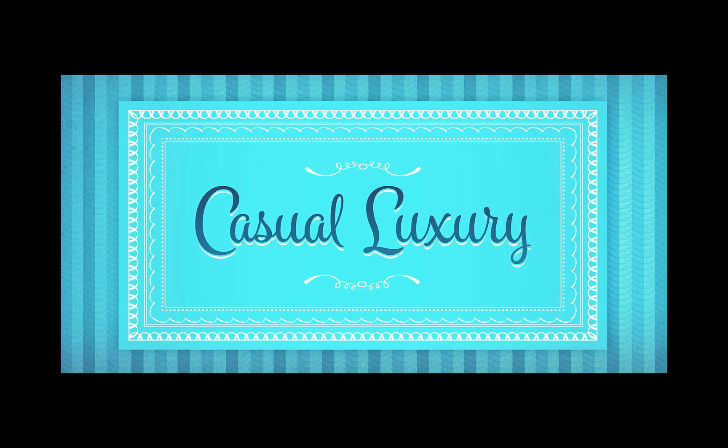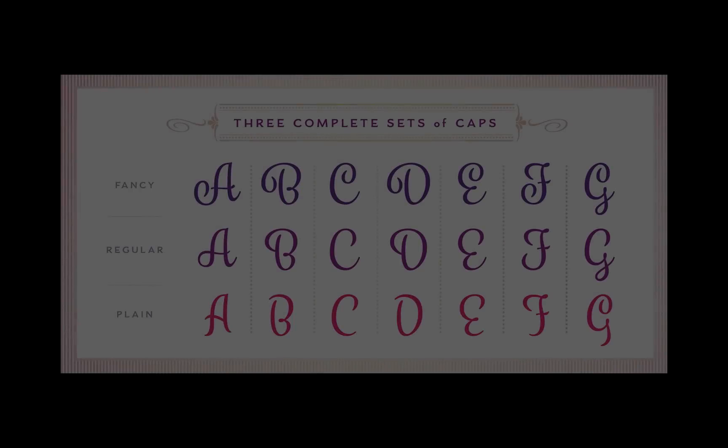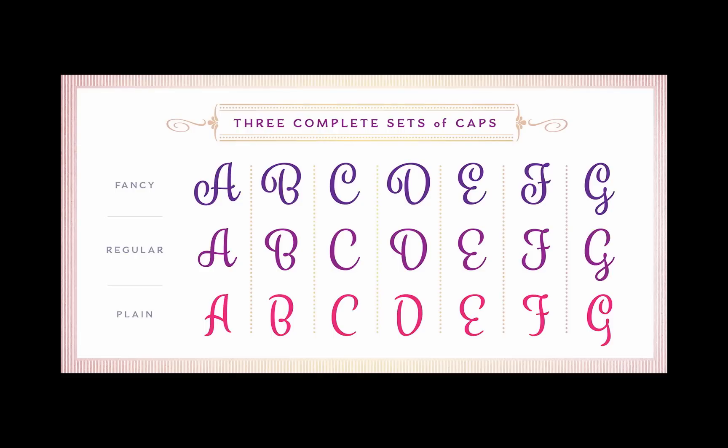I'll be spending a minute or two summarizing what's available to you. On a Windows system, there's Character Map, and then there's Nexus Font, which is free software that many people prefer over Character Map.